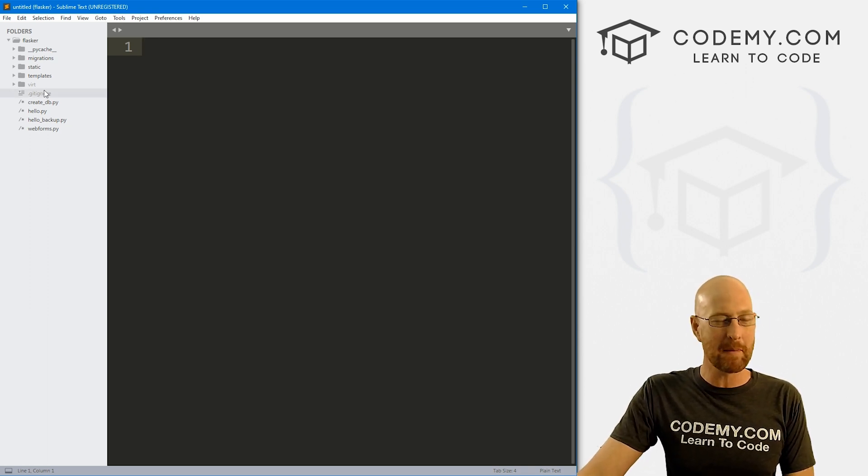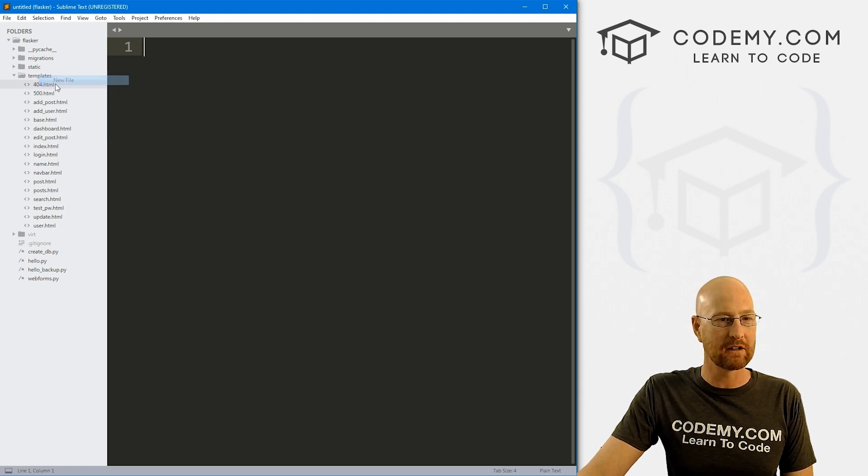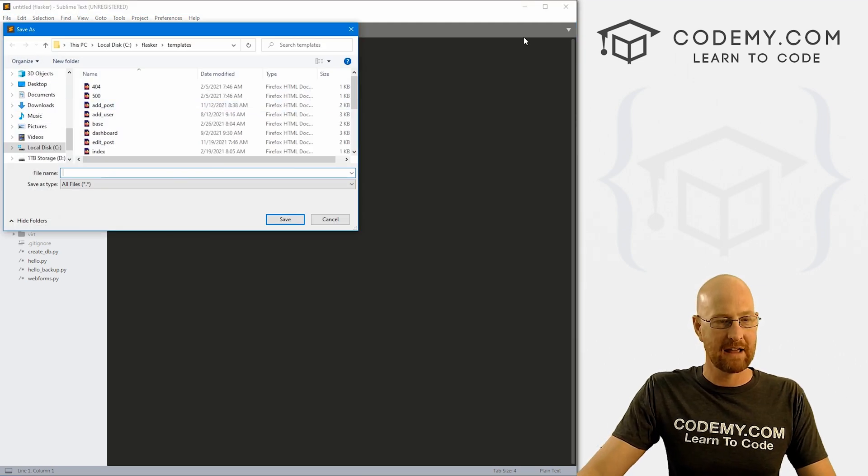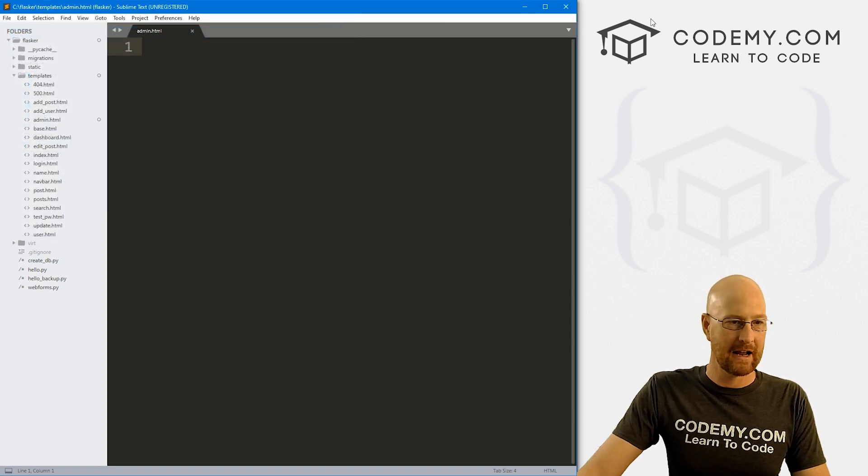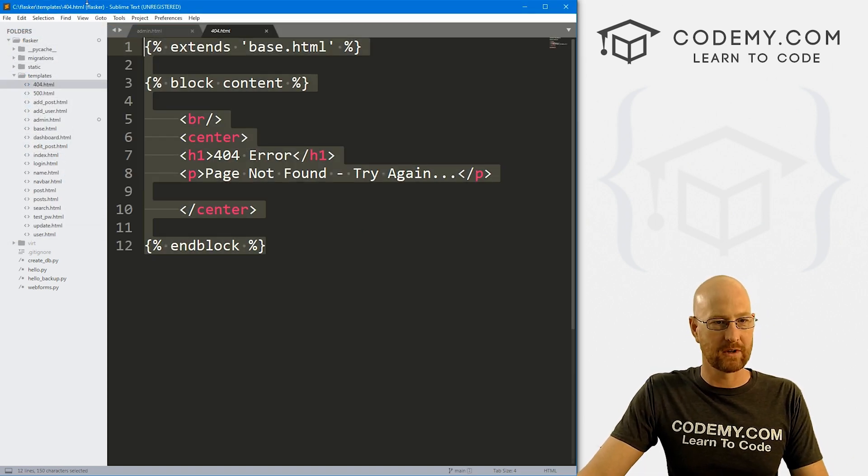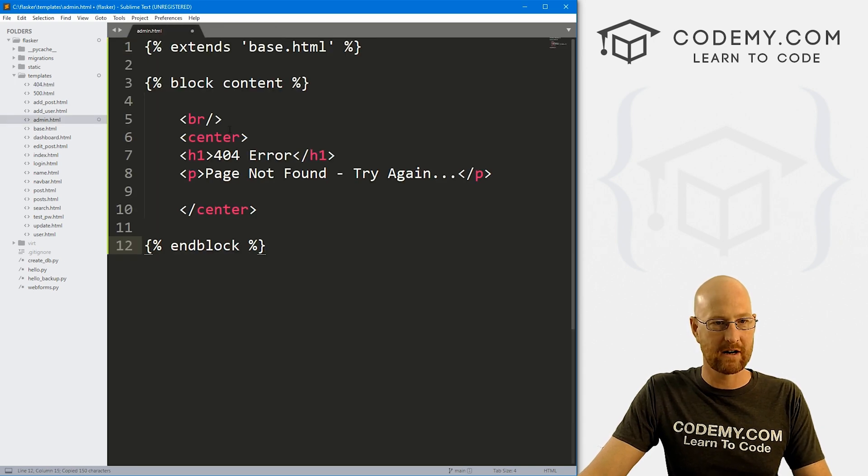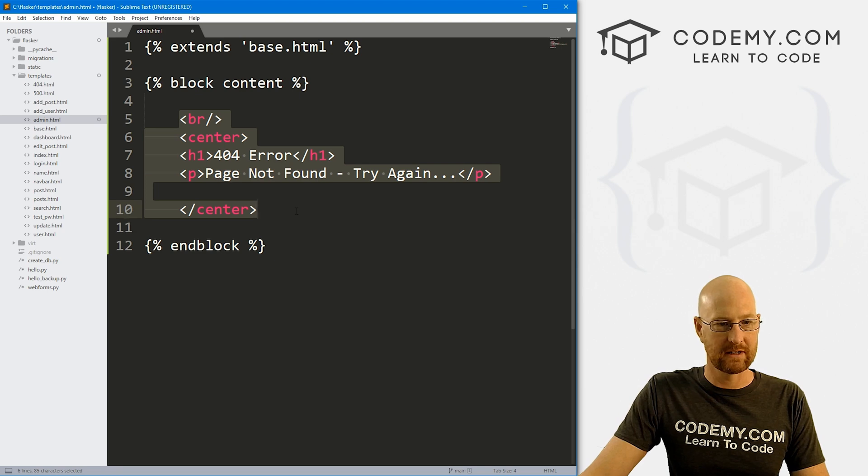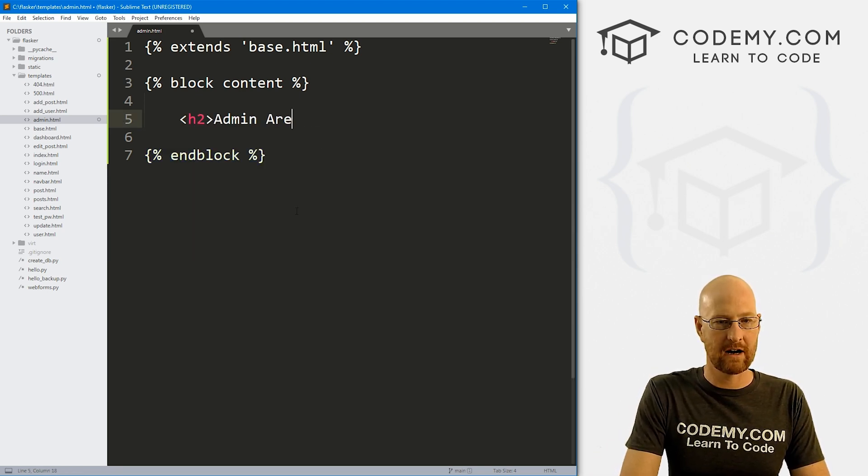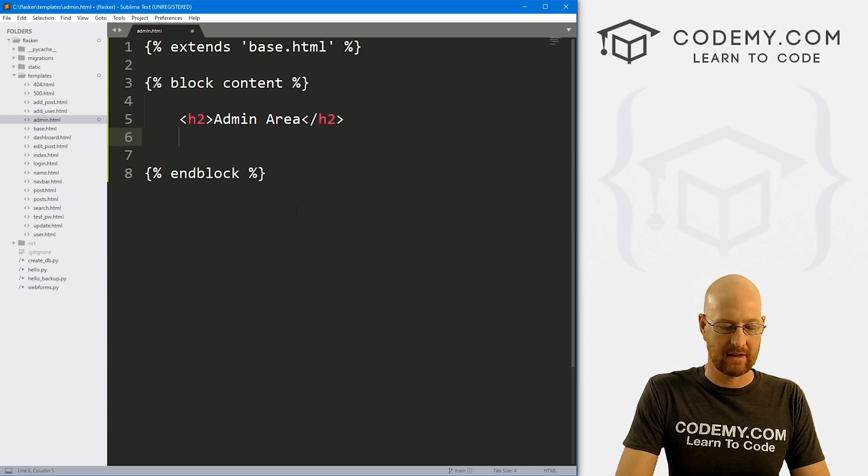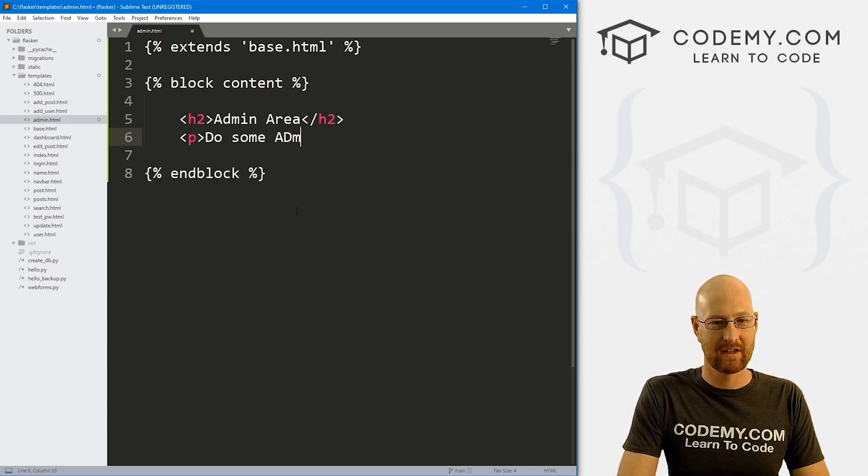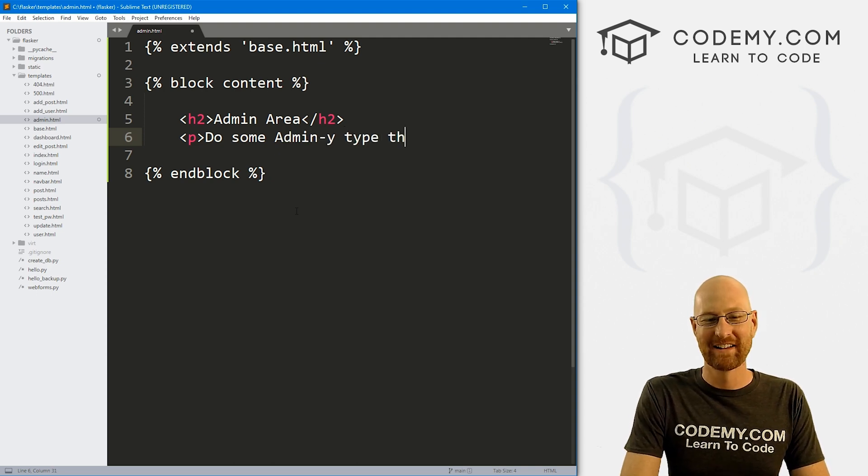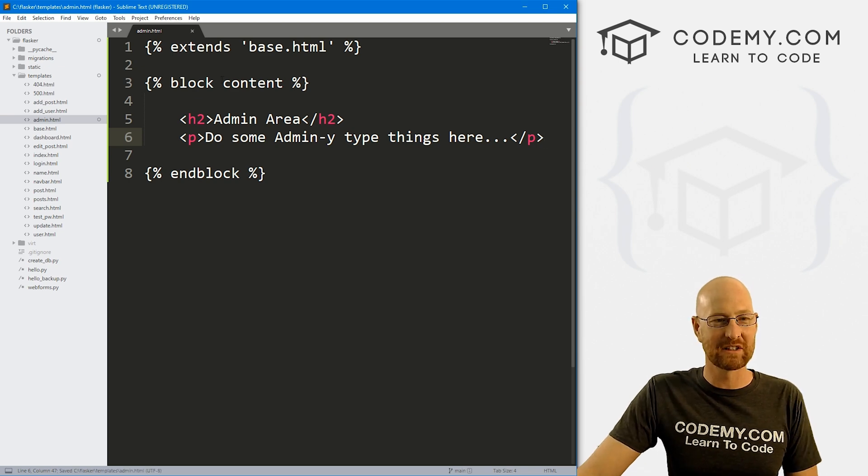So right off the bat, let's just create an admin page the same way we always do. Go to our templates, click new file. And let's go file, save as, and let's just call this admin.html. And I'm just going to open any page here and just sort of copy some of this code here, bring it back over there. Let's get rid of this. And let's just go h2 admin area and do some admin-y type things here, whatever. And let's just go ahead and save this.